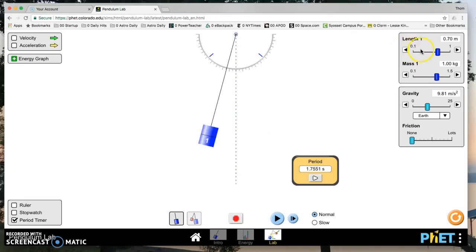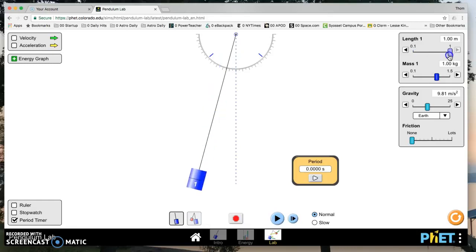And so if you want to change the length, length is up here. You can adjust the length from 0.2 meters all the way out to 1 meter. So you can adjust it accordingly.